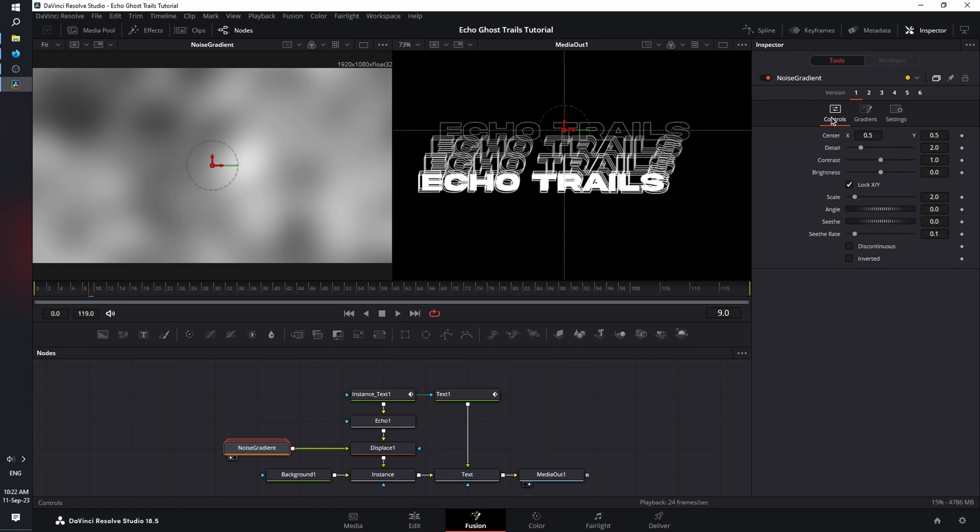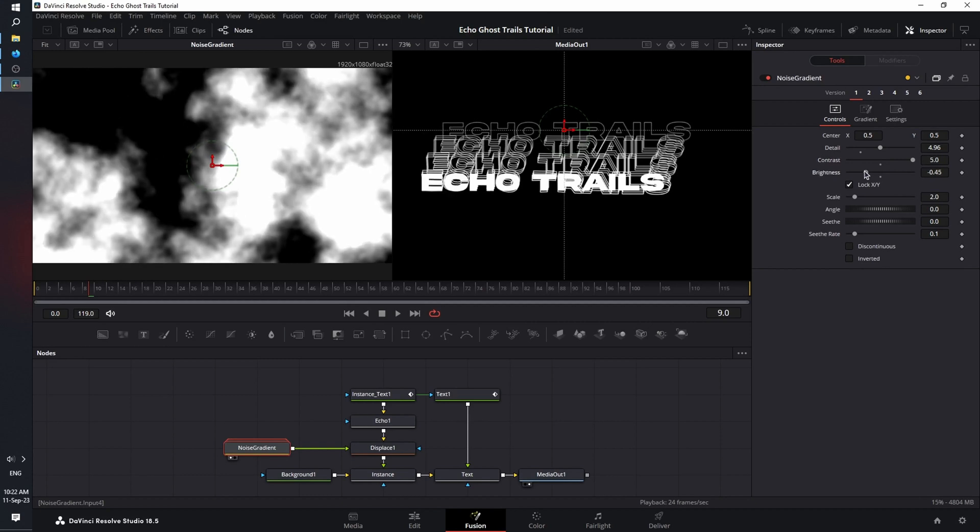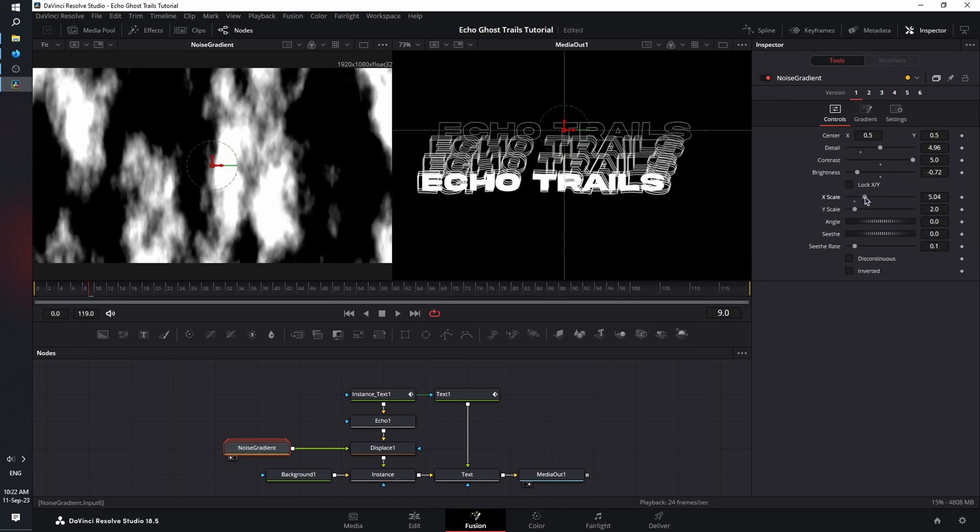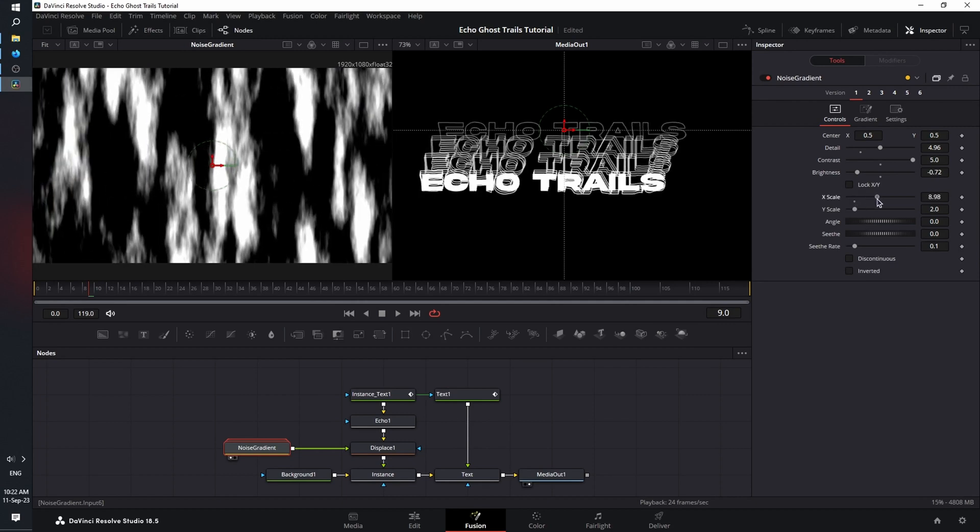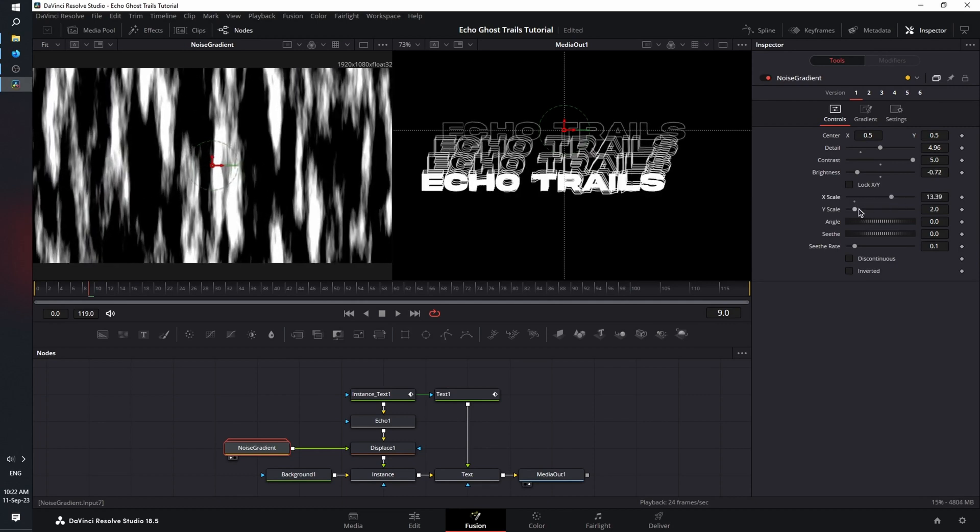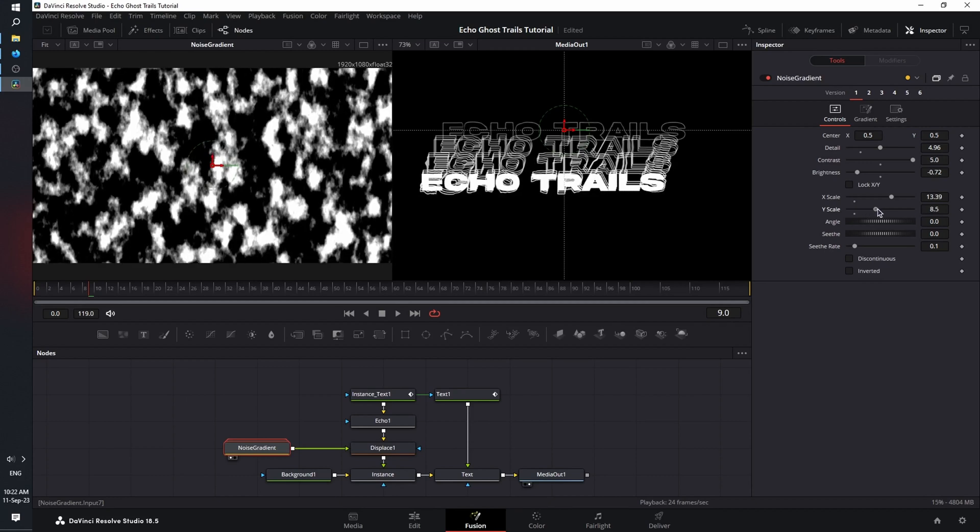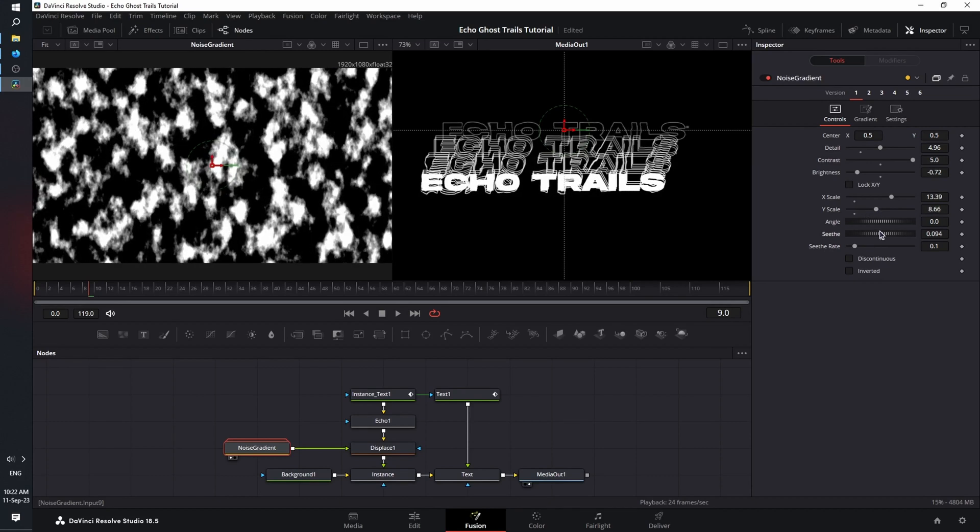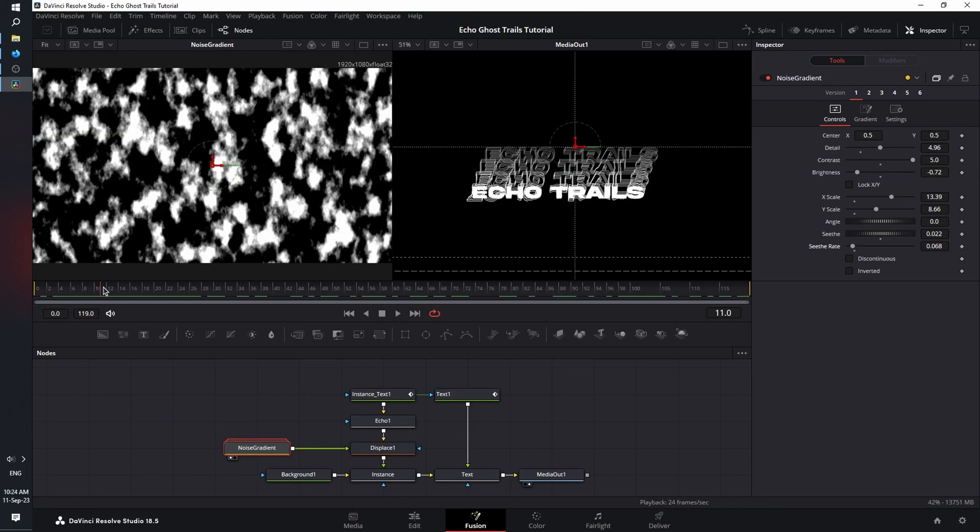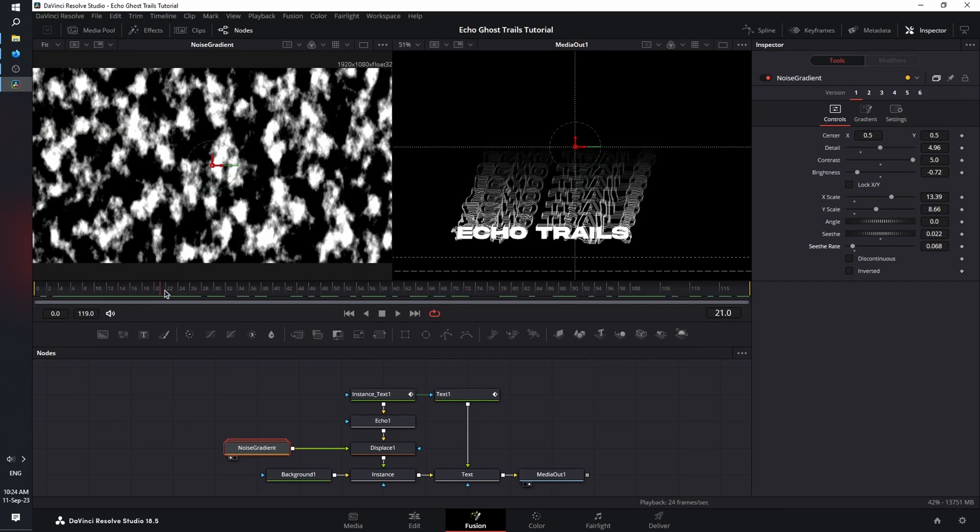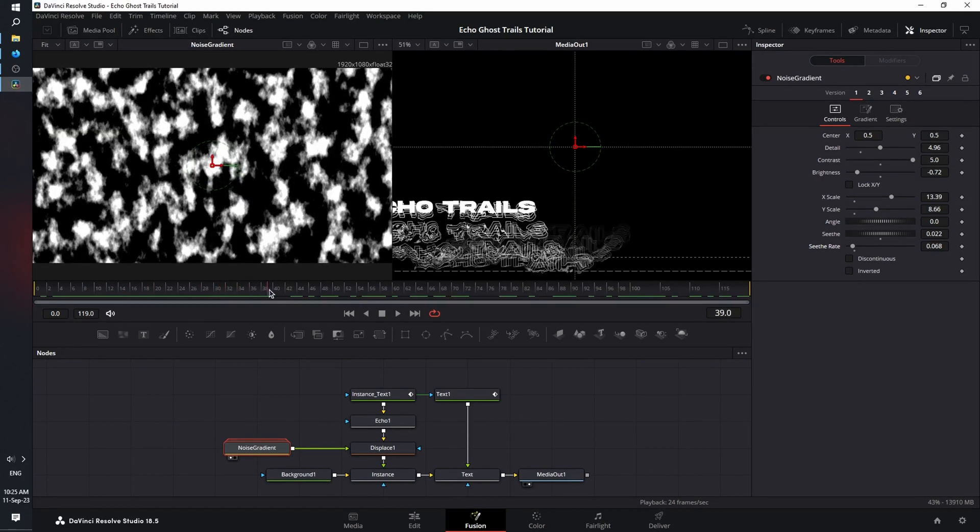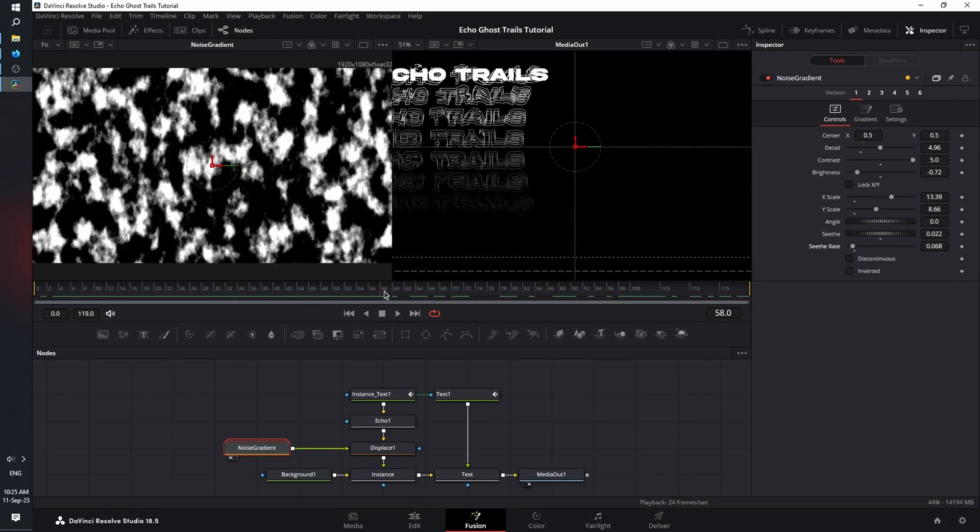Now let's customize our noise gradient. In the controls tab in the inspector, let's increase the detail. Increase the contrast. Decrease the brightness. Unlock X and Y. Increase X and Y. Increase the seethe. And increase the seethe rate just a little bit. And now as you can see, our trails have this ghostly distorted effect, especially with the fade that we gave it earlier.